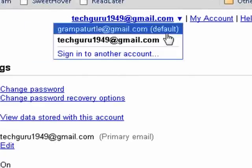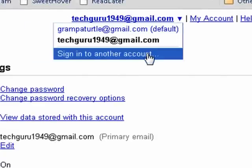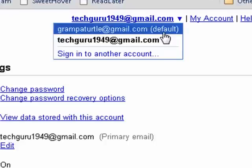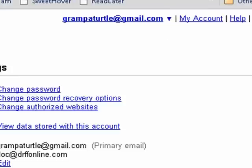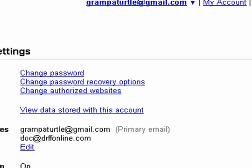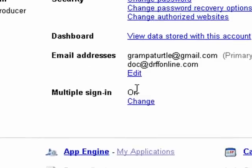And if I want, I can add another account. It makes it very easy to go back and forth and not have to sign in and out repeatedly. This is how you can turn on the multiple account sign-in in Gmail. Keep in mind, if you don't see this when you go to look, it just means that it hasn't rolled out to you yet. That's all there is to it.